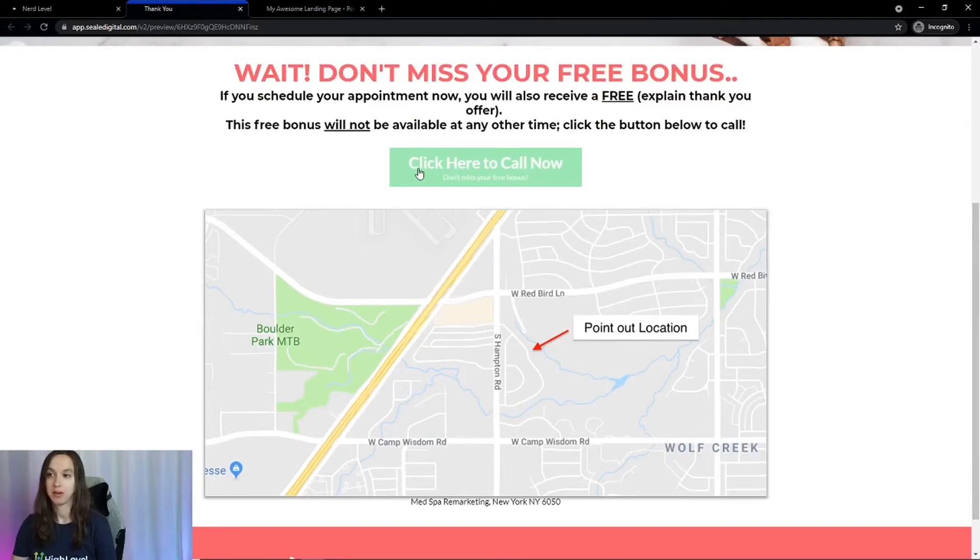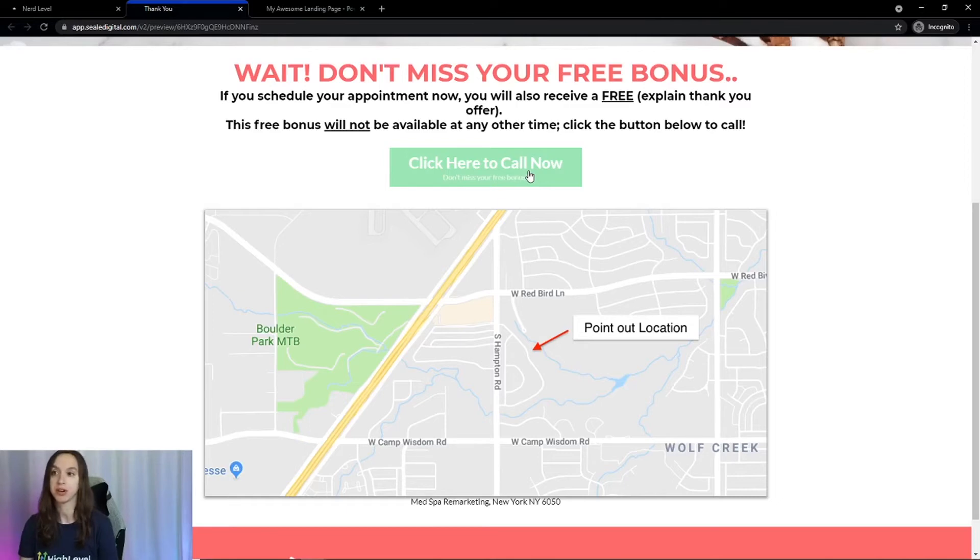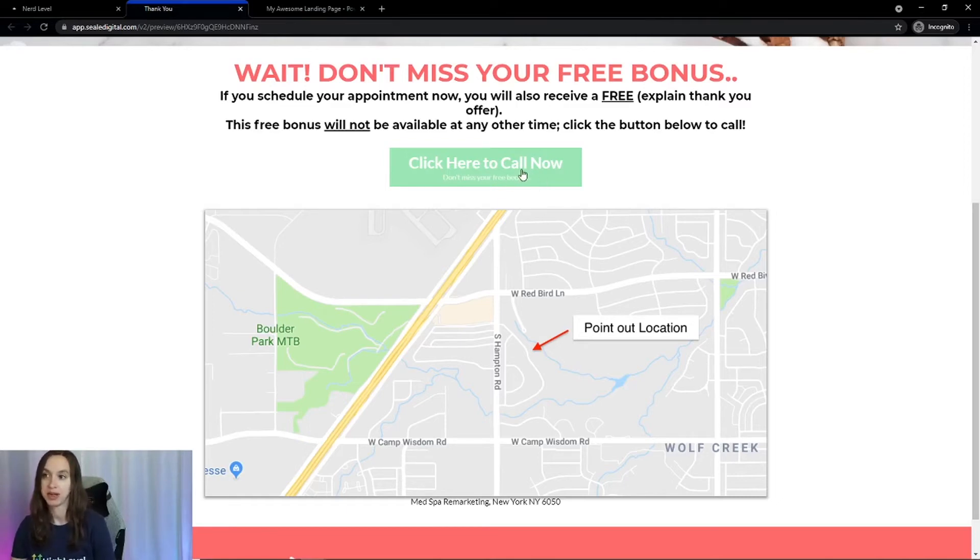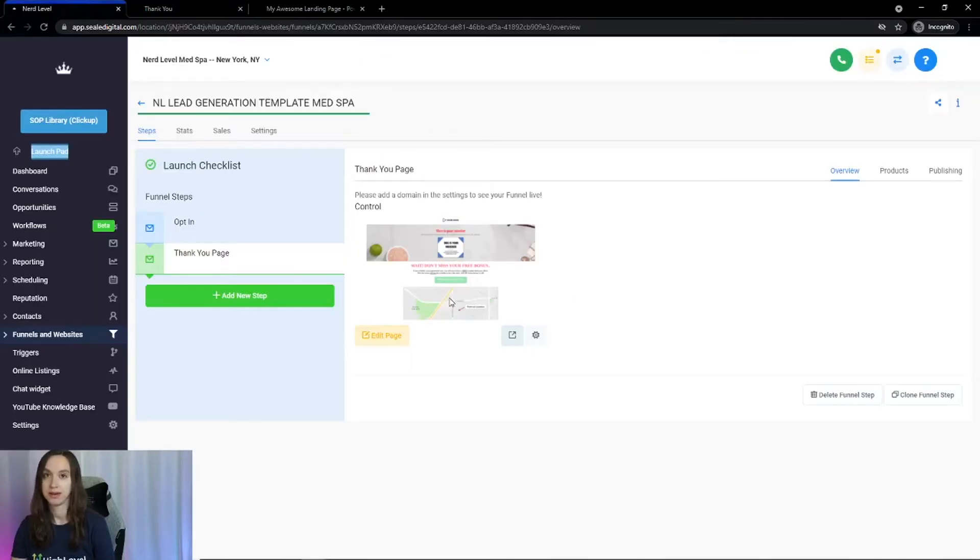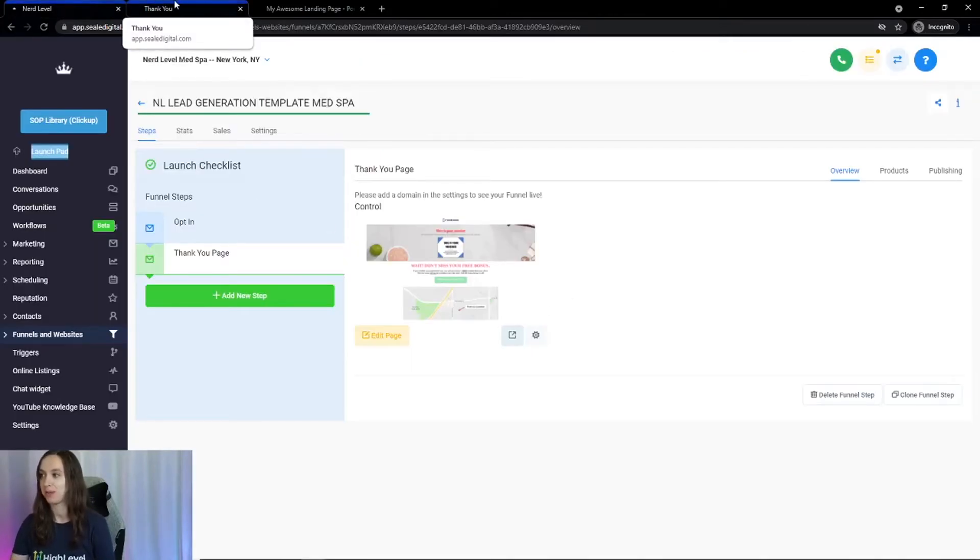Then you can link your calendar here. If you don't use high level for the calendar, you can link your external calendar. If you do, you can add another funnel page with a calendar in it. It's super easy to do that. I have tons of videos on my channel on how to do that as well.